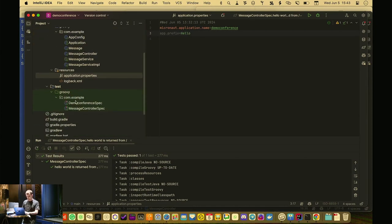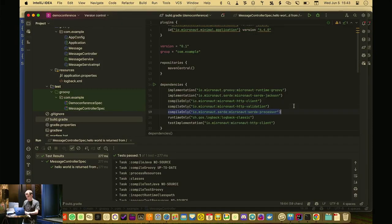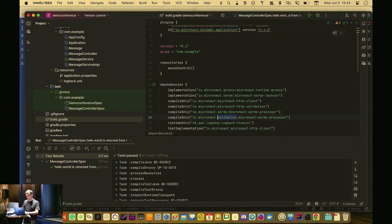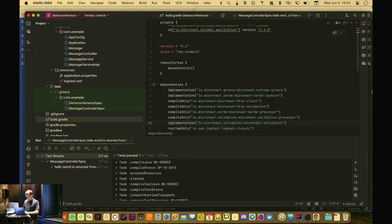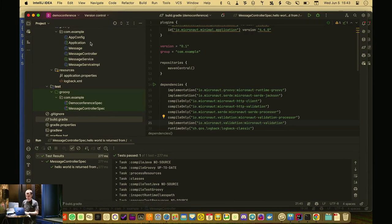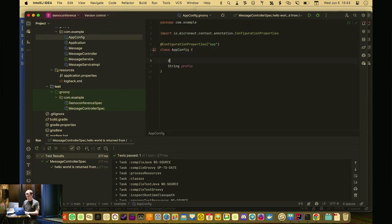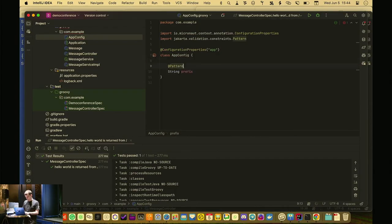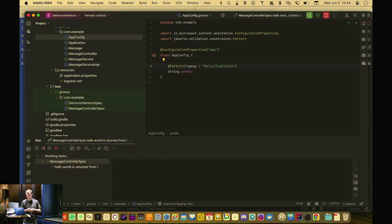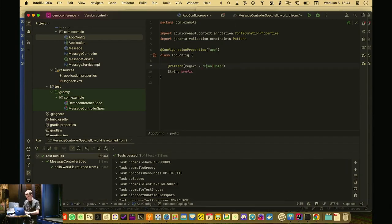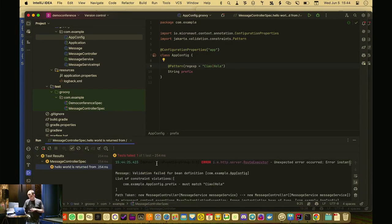Validation is supported via standard Jakarta constraints. Add two dependencies: the Micronaut validation annotation processor (compile-only) and the micronaut-validation library. Then use the standard @Pattern annotation on a configuration field — for example, a pattern requiring the value to be 'hello', 'ciao', or 'hola'. Setting an invalid value causes the test to fail with a pattern validation error.